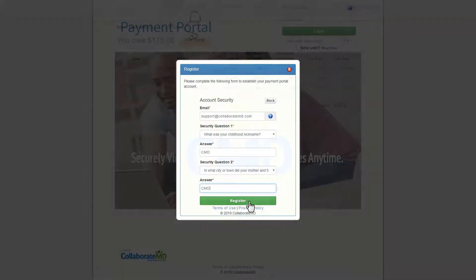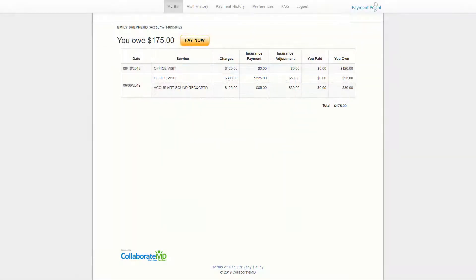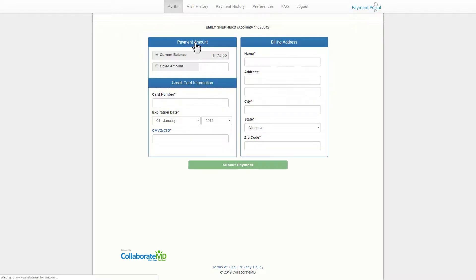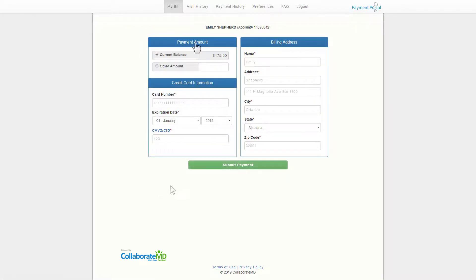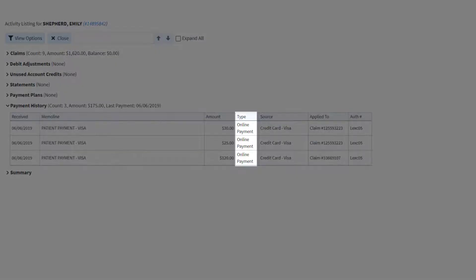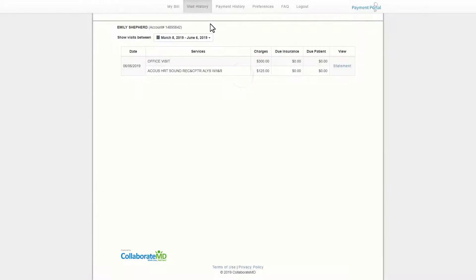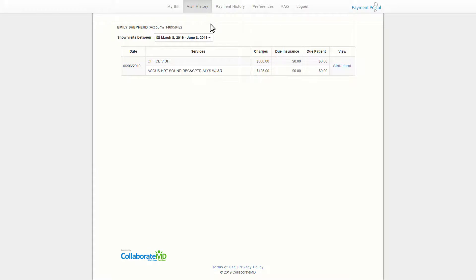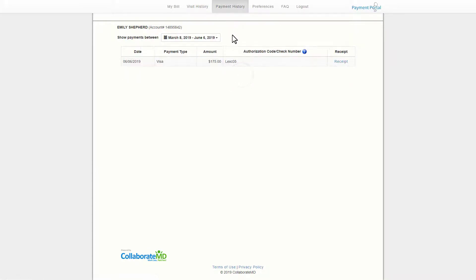After logging in the patient can see their balance. If they'd like to make a payment, all they have to do is click the pay now button and enter in the payment information. Payments made through the portal will automatically post in CMD. Patients can review their visit history and payment history in the respective tabs.